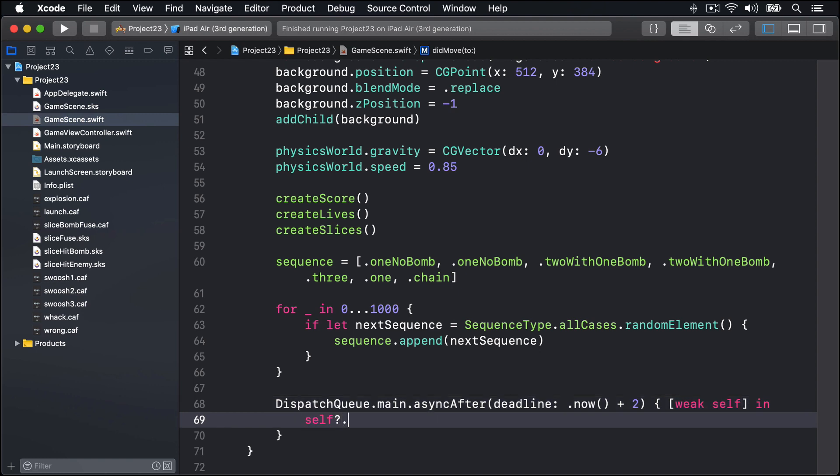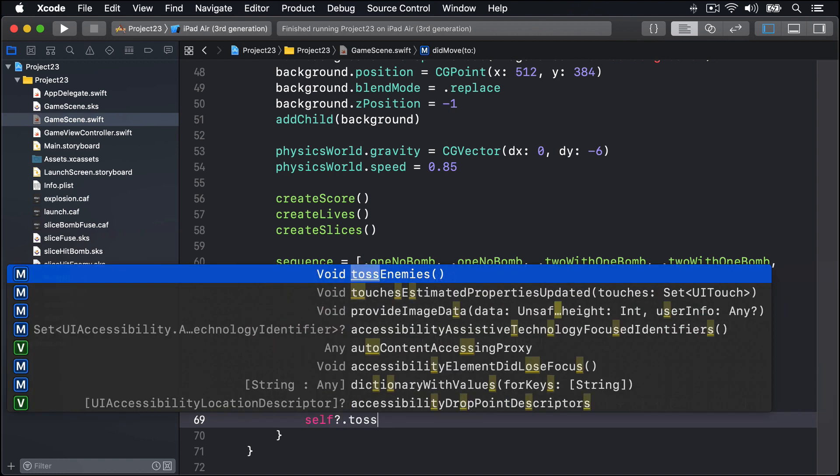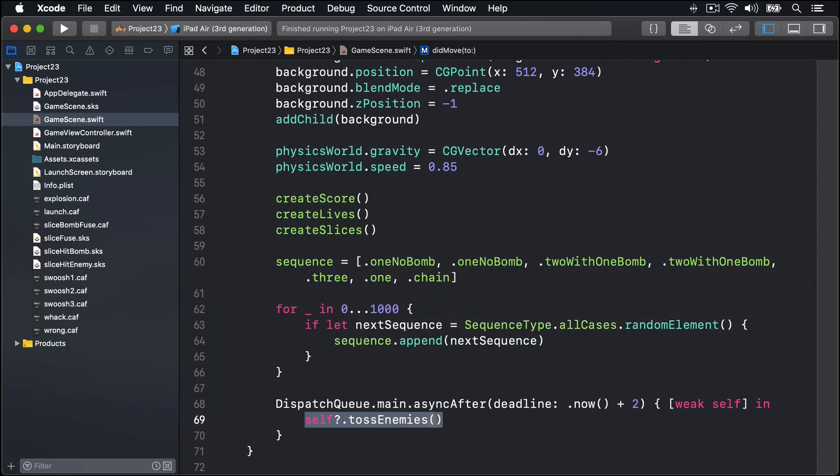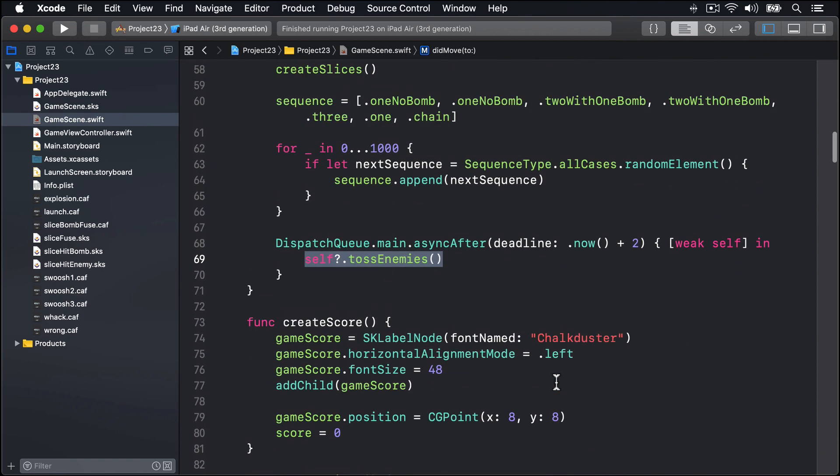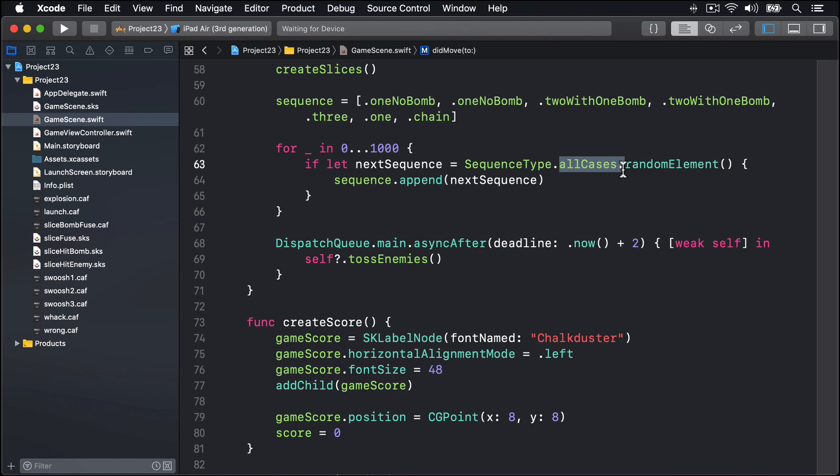Now this allCases property here is automatically made by that CaseIterable protocol we added earlier. It'll automatically be an array of oneNoBomb, one, twoOneBomb, two, three, four, chain, and fastChain, so we can then use randomElement to pull out a random item from the enum. So we'll go ahead and start creating enemies after two seconds, but we need to make sure we remove enemies from the game when they fall off the screen.